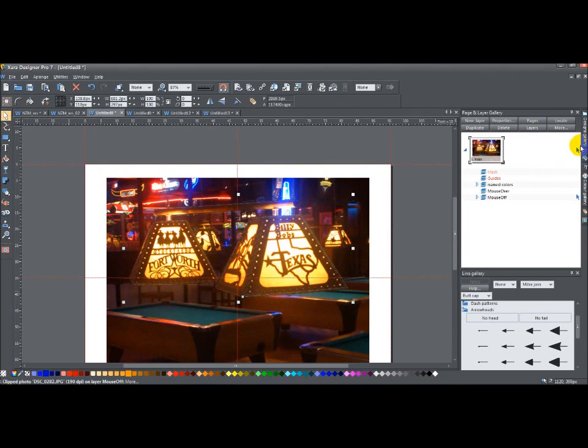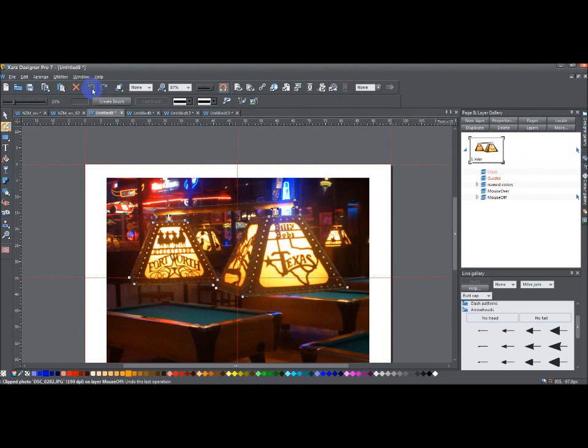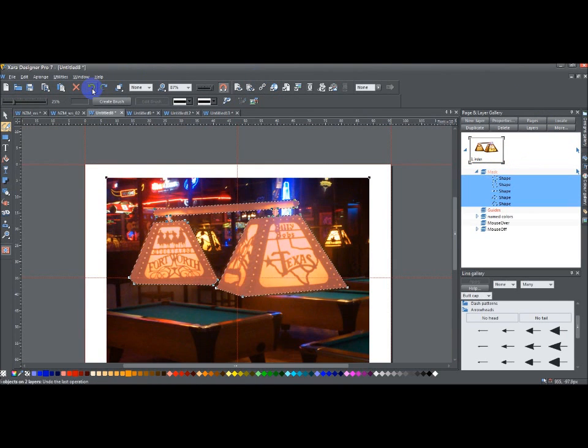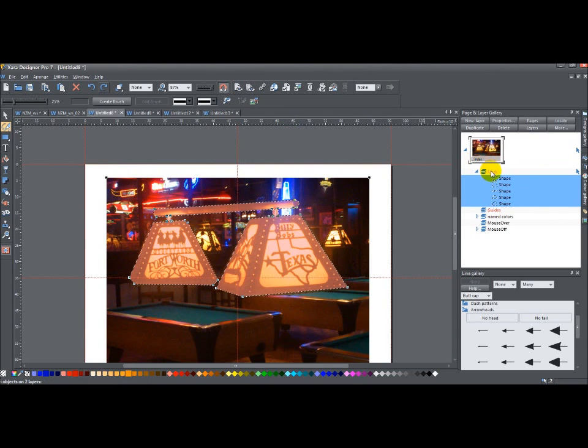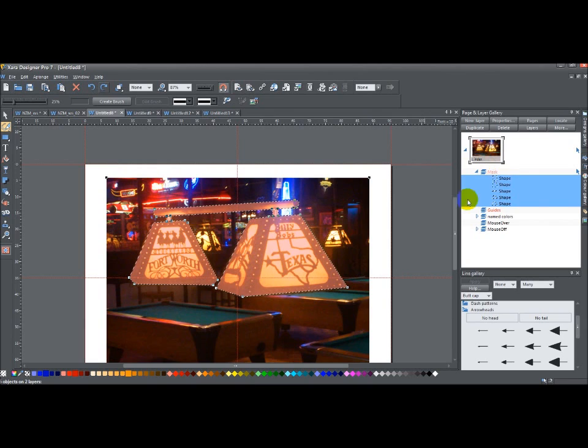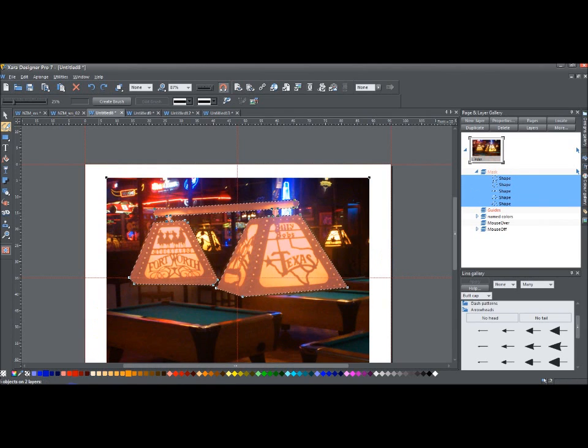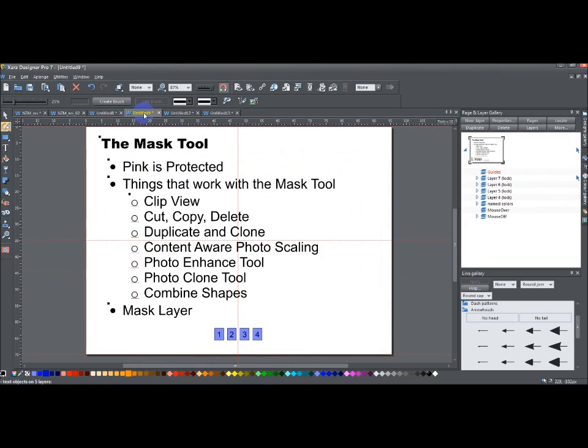I already showed you that the mask gets its own layer. And that's about it. So, again, just to go over everything one last time and because you probably haven't had enough of it yet. The mask tool, pink is protected. Remember that.